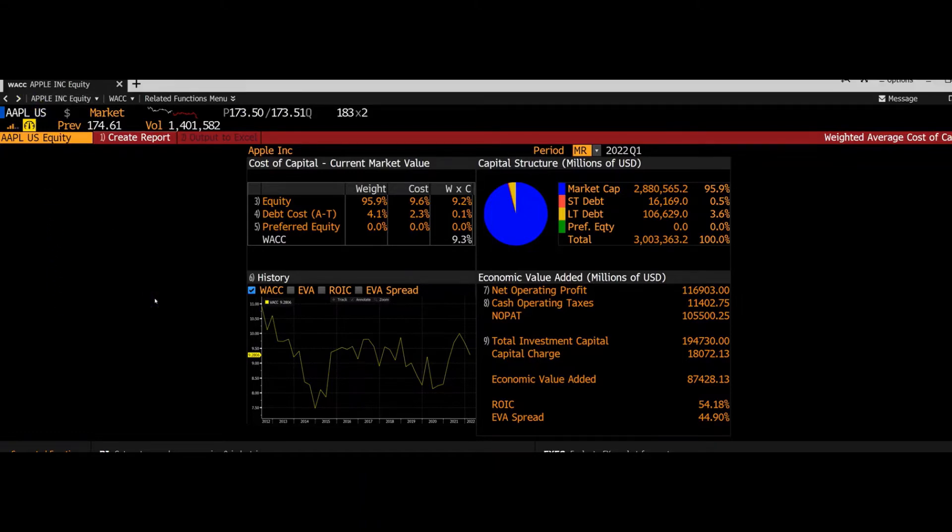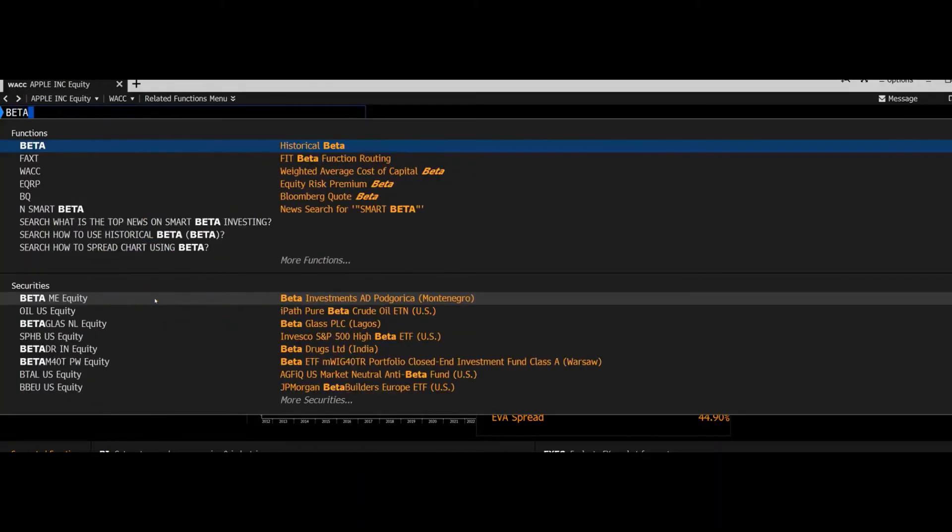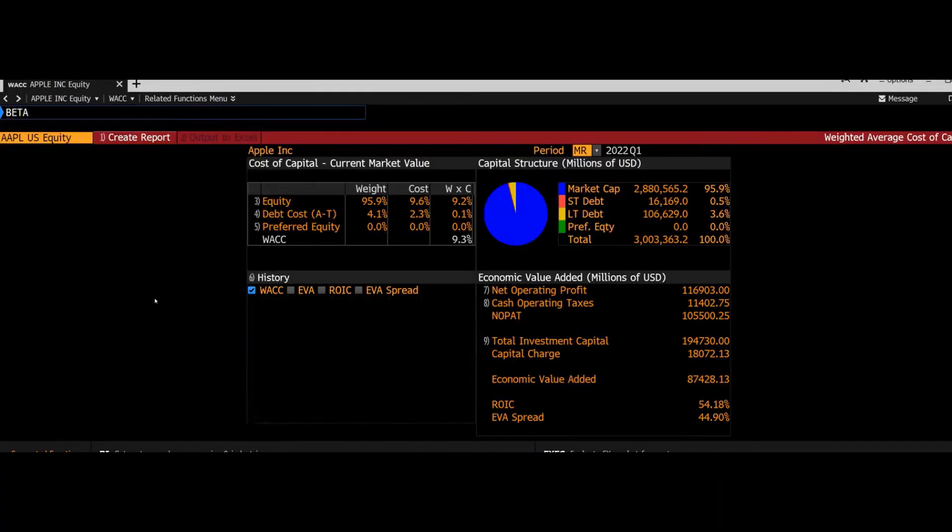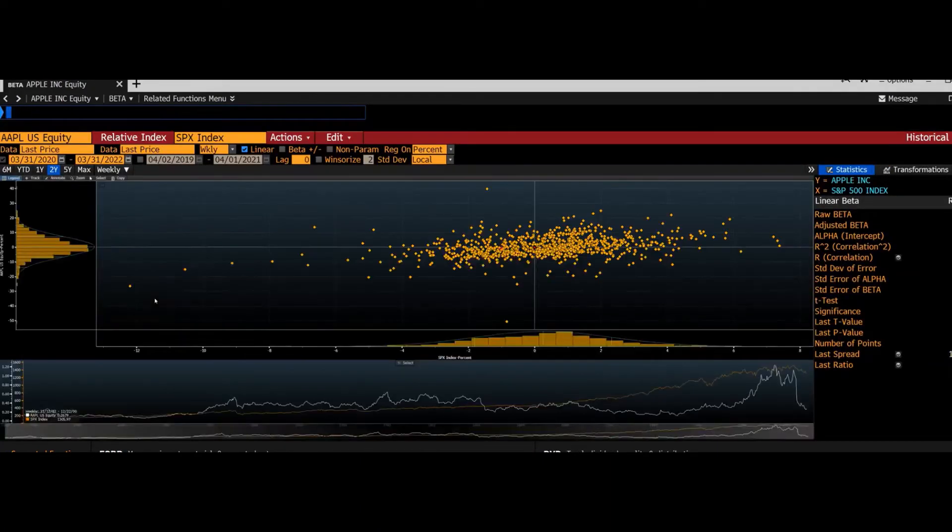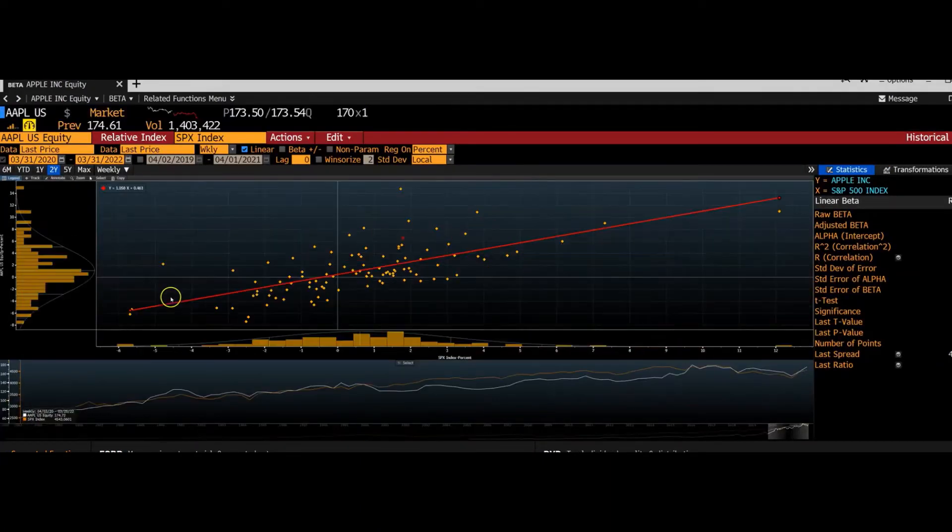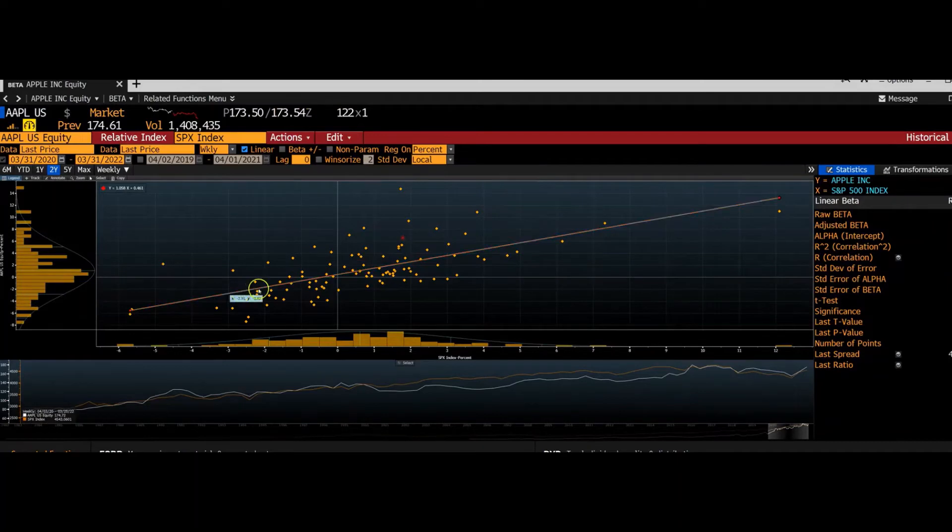So there's a function for beta in Bloomberg as well. So I'll just type beta in this search bar. Again, it'll be in terms of Apple because Apple's still on the top left of the screen.